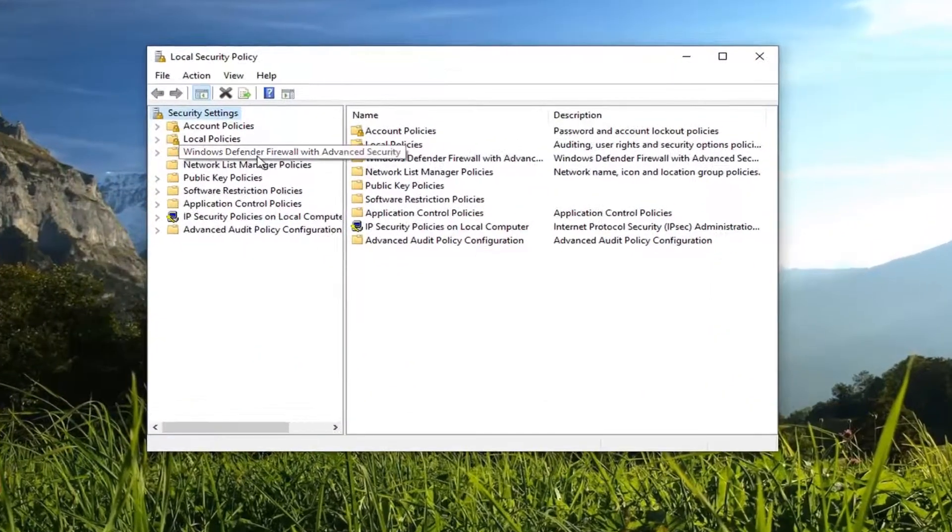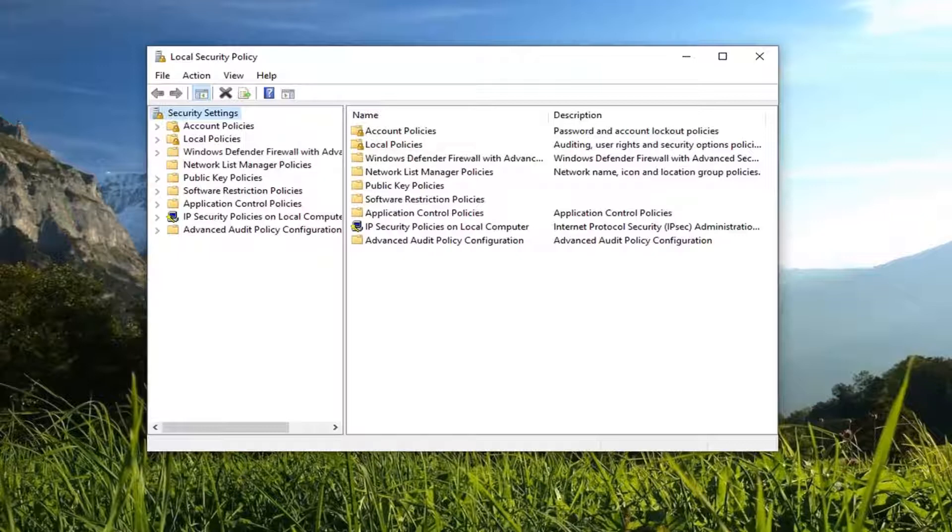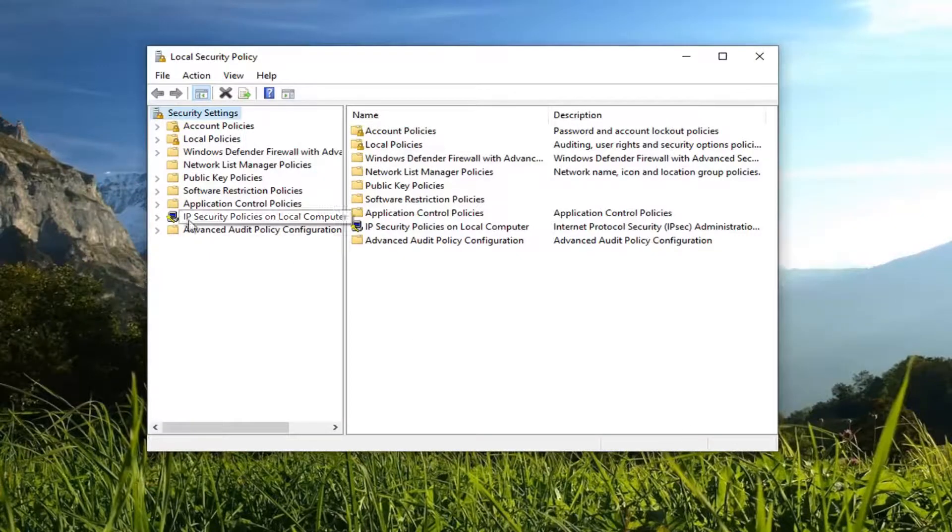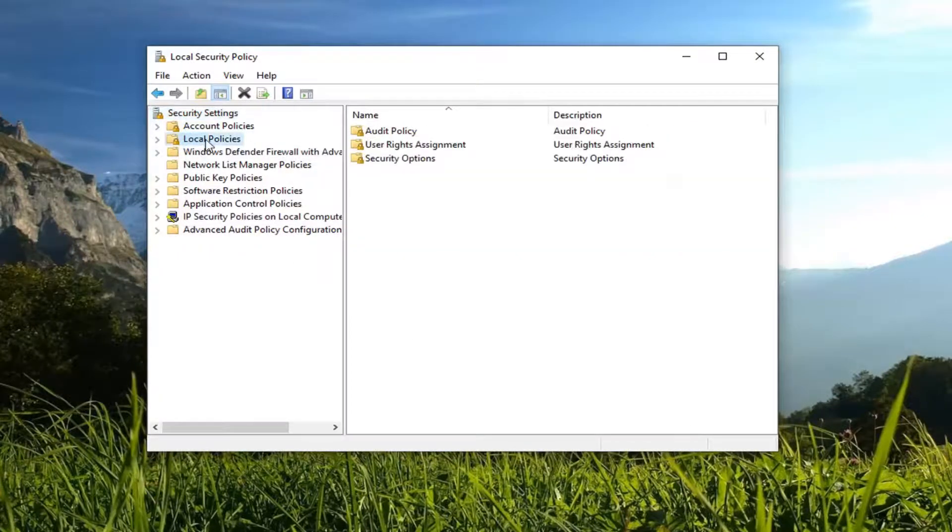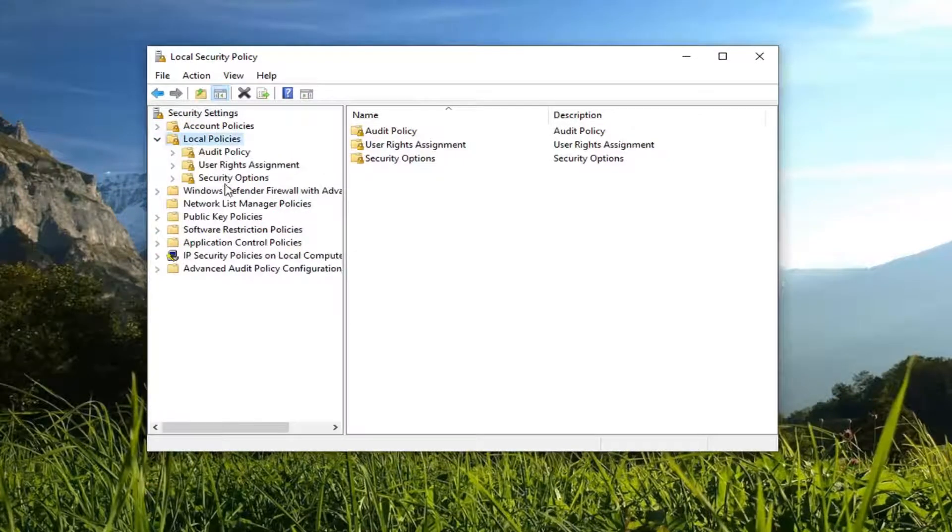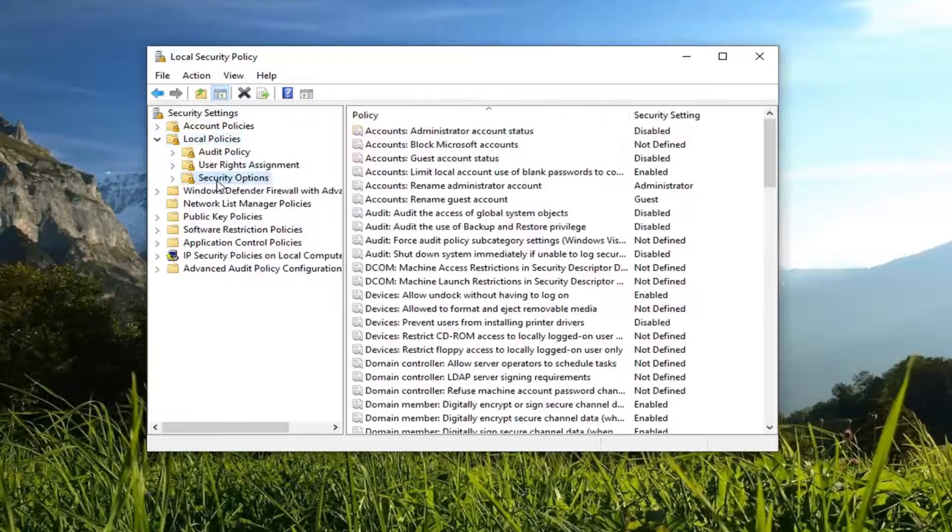Now you want to expand the Local Policies folder. Either double-click on it or left-click on the little arrow to expand it. Now you want to left-click on Security Options. Just left-click on the folder one time.